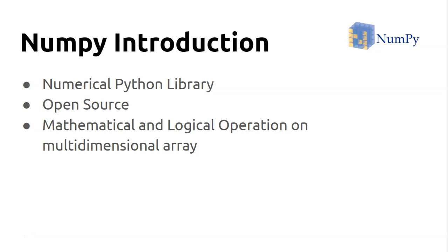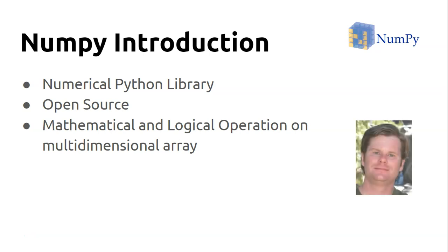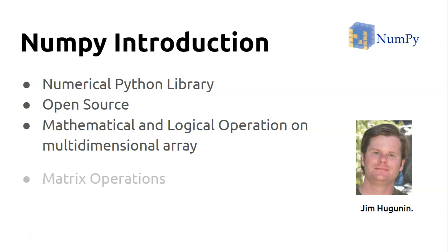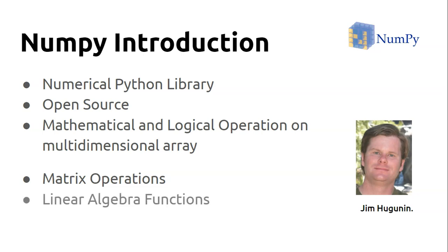So who created NumPy? This gentleman in 2005, Jim, started working on this NumPy project. What other things can NumPy do? All kinds of matrix operations and linear algebra related functionalities are available in NumPy.